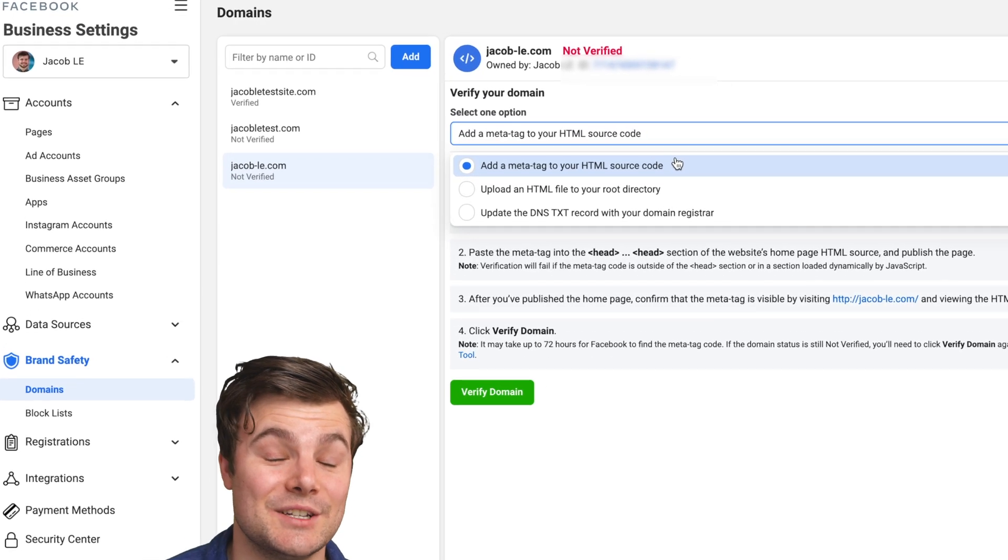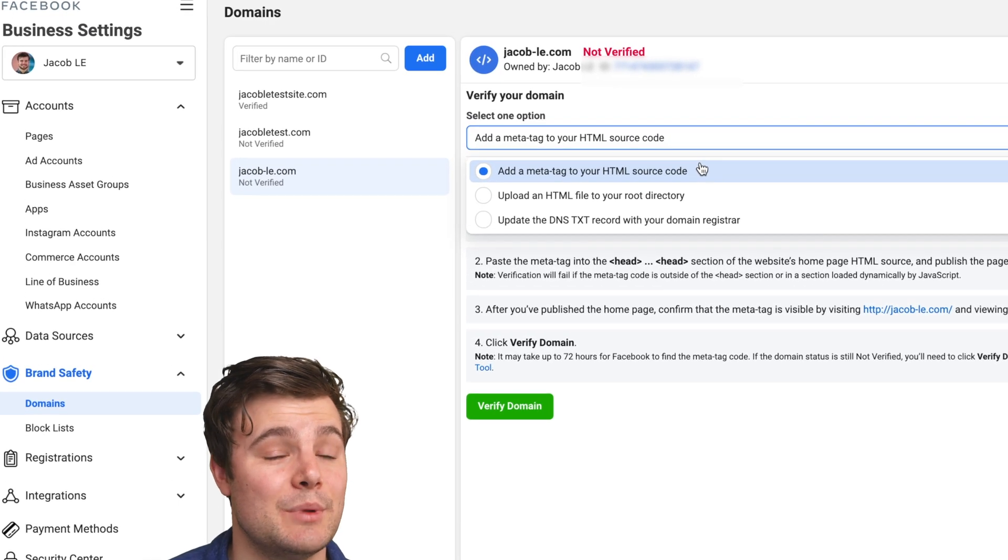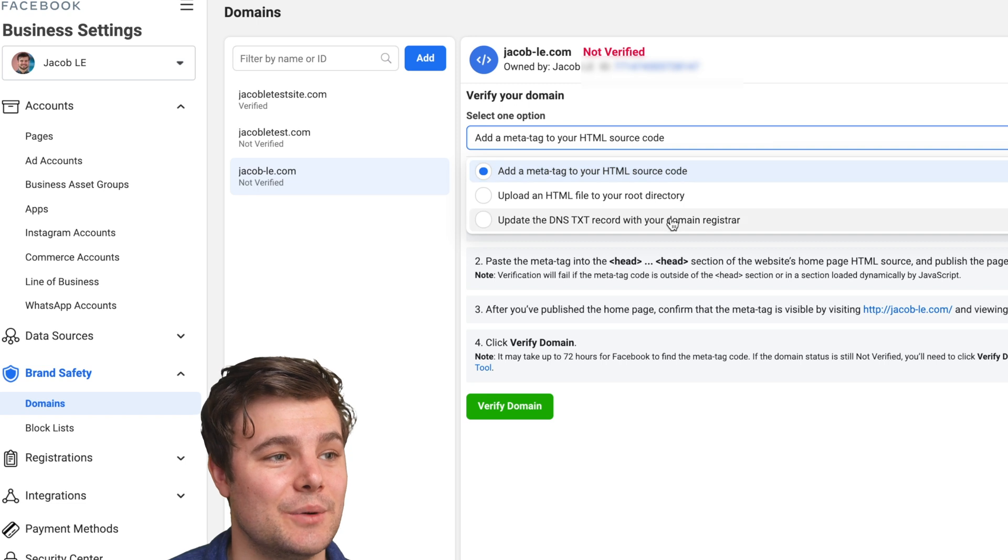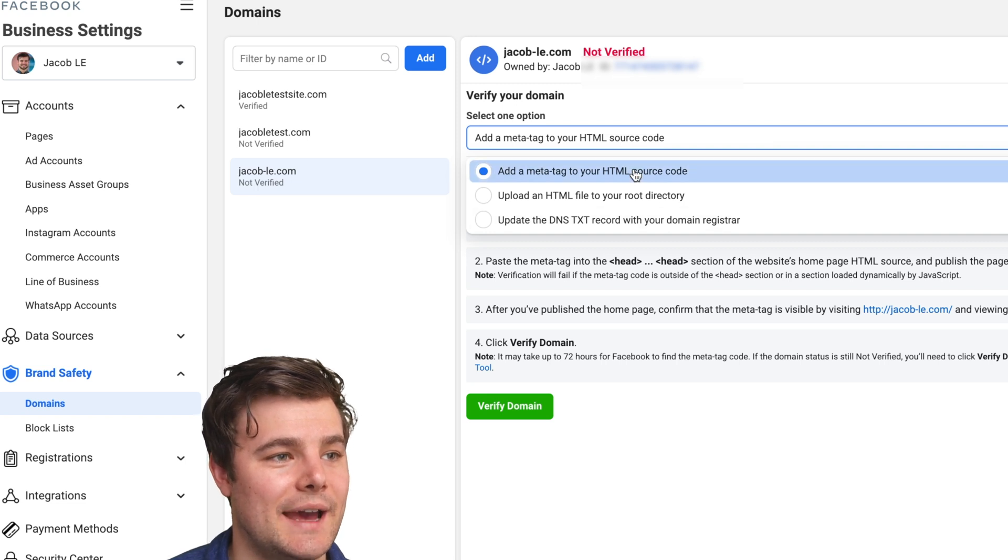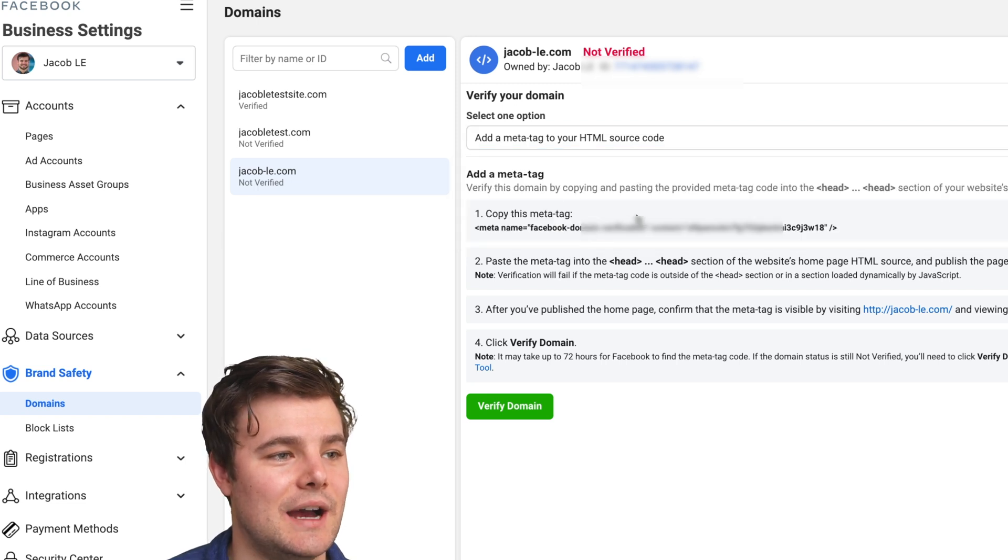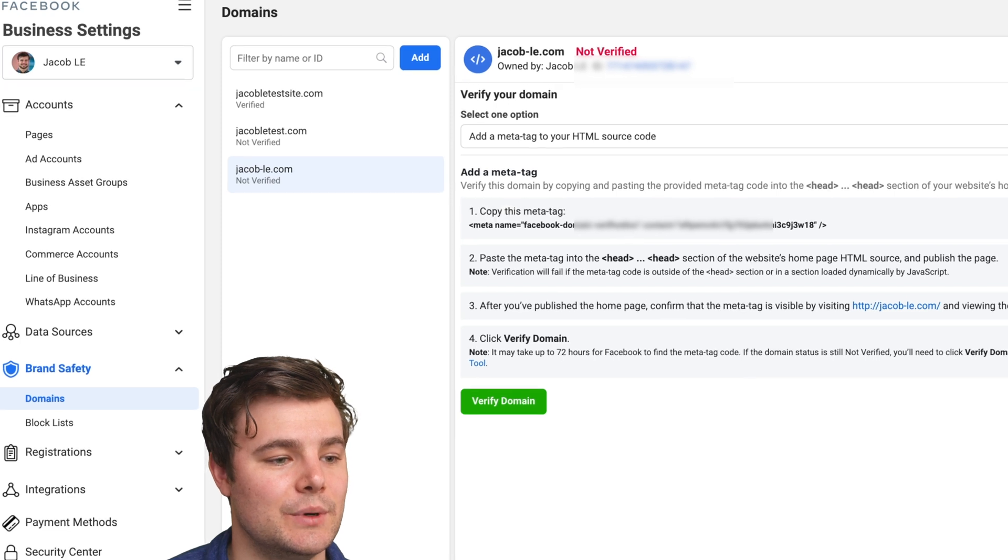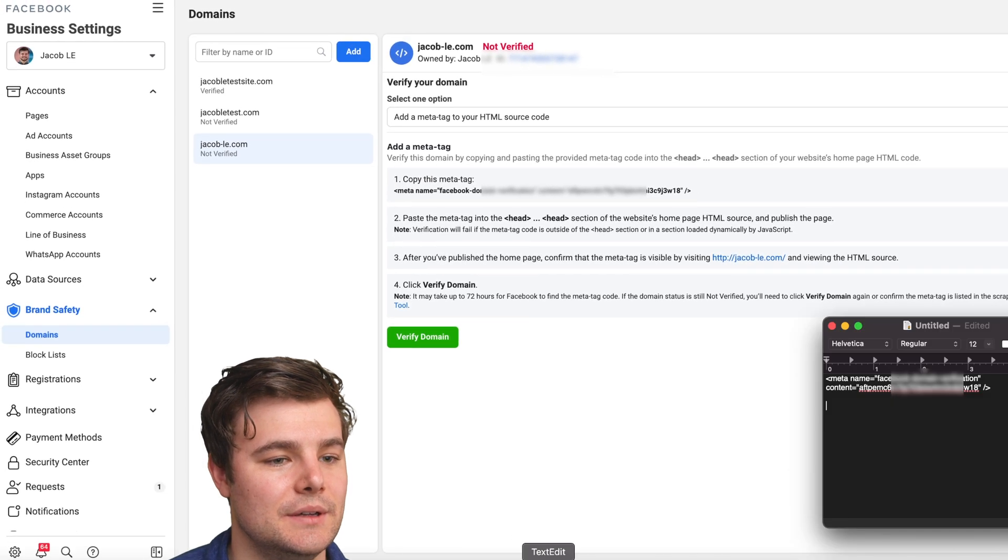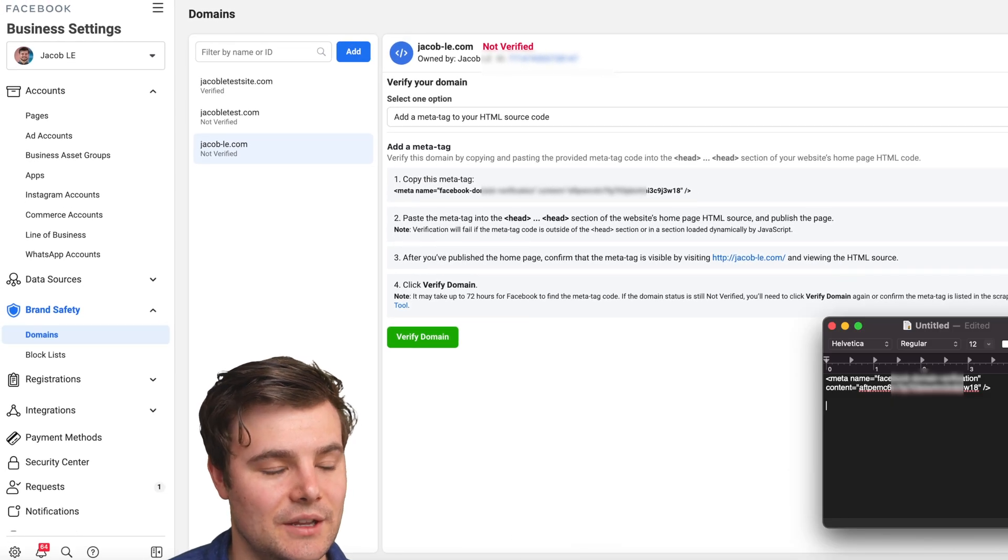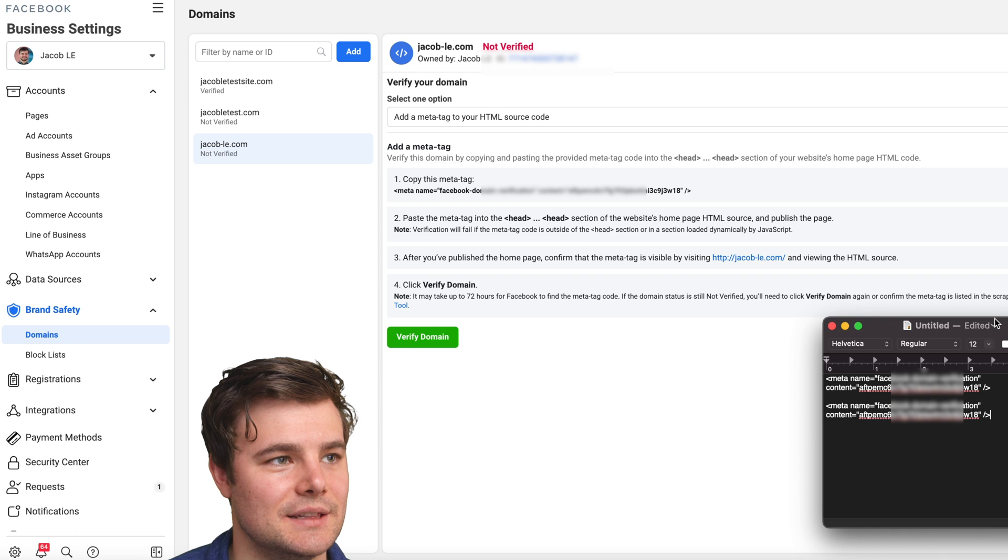For WordPress, I still recommend DNS. But if that's not working or confusing, you can go to add a meta tag, then just copy this meta tag to your clipboard. I'm going to save it here as well to make it easier to access later.